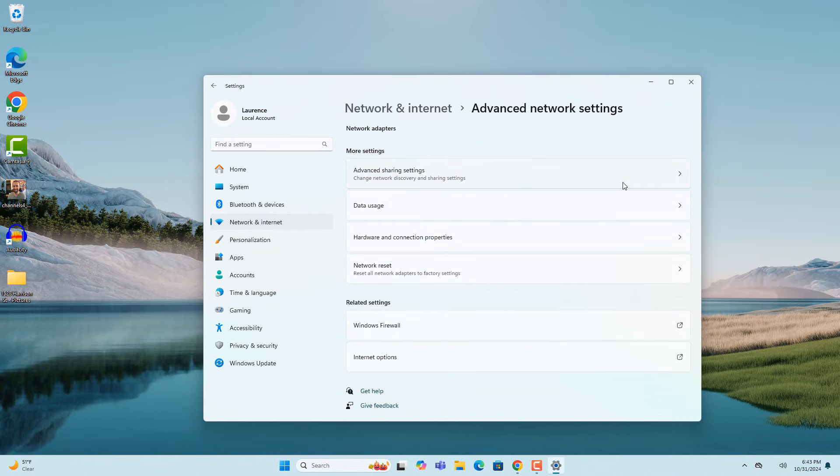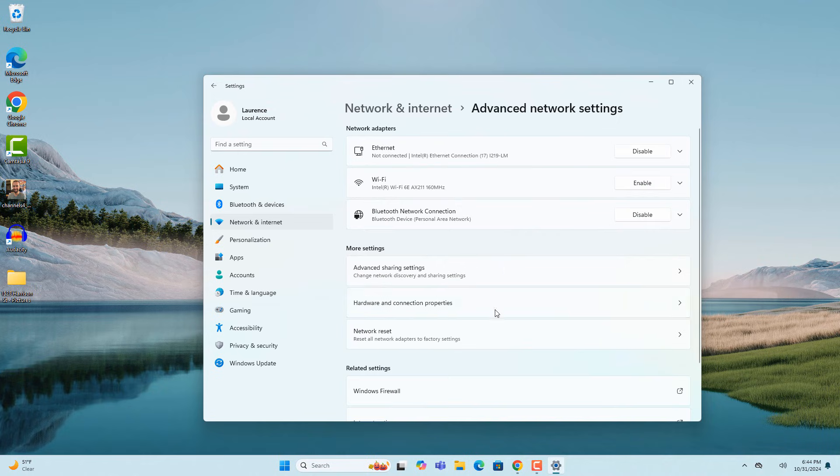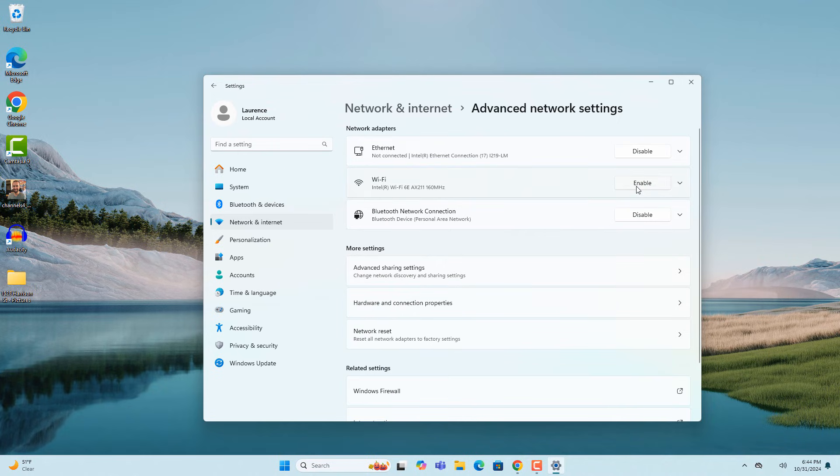Now re-click on the network and internet menu item, then advanced network settings, and then click on the enable button to re-enable your WiFi adapter.